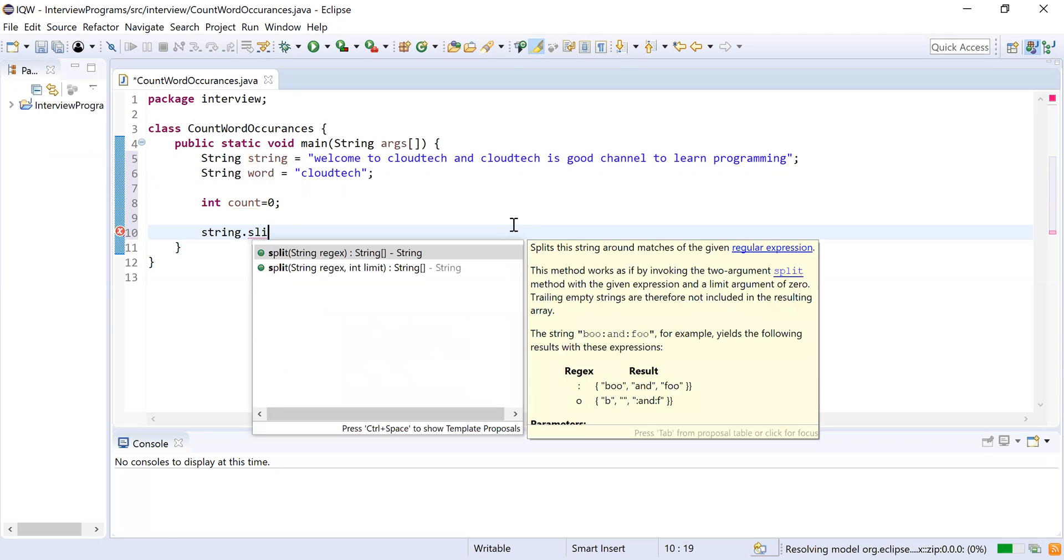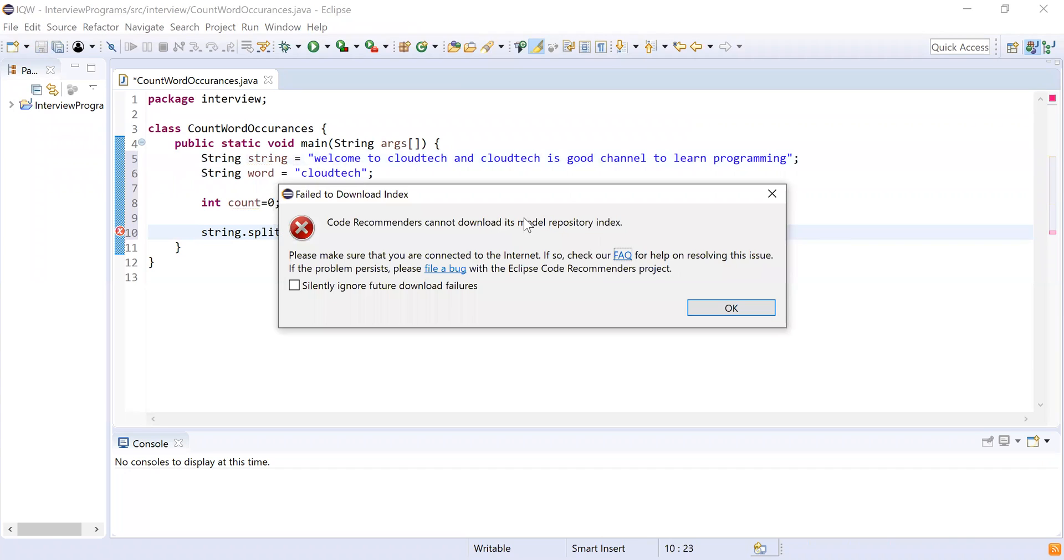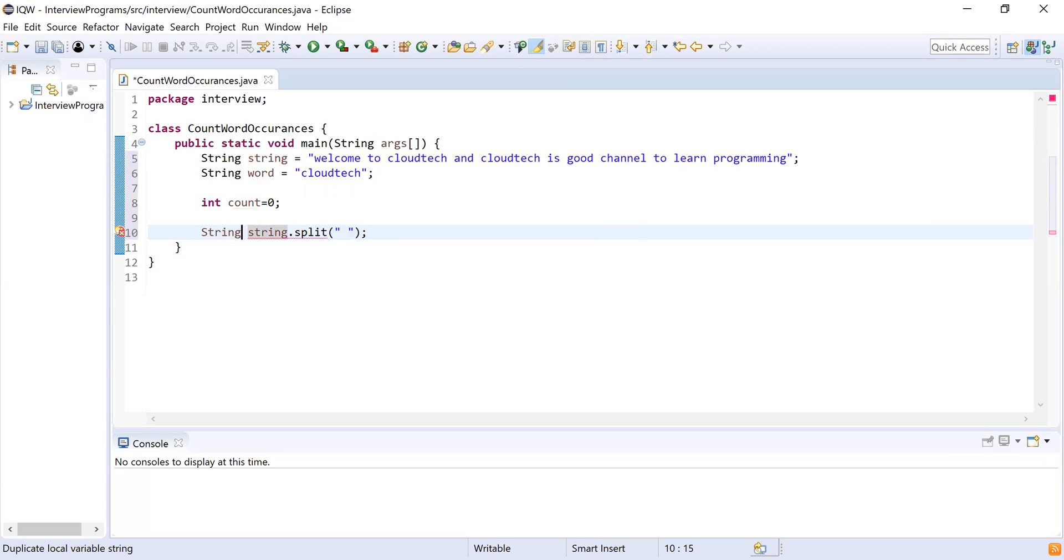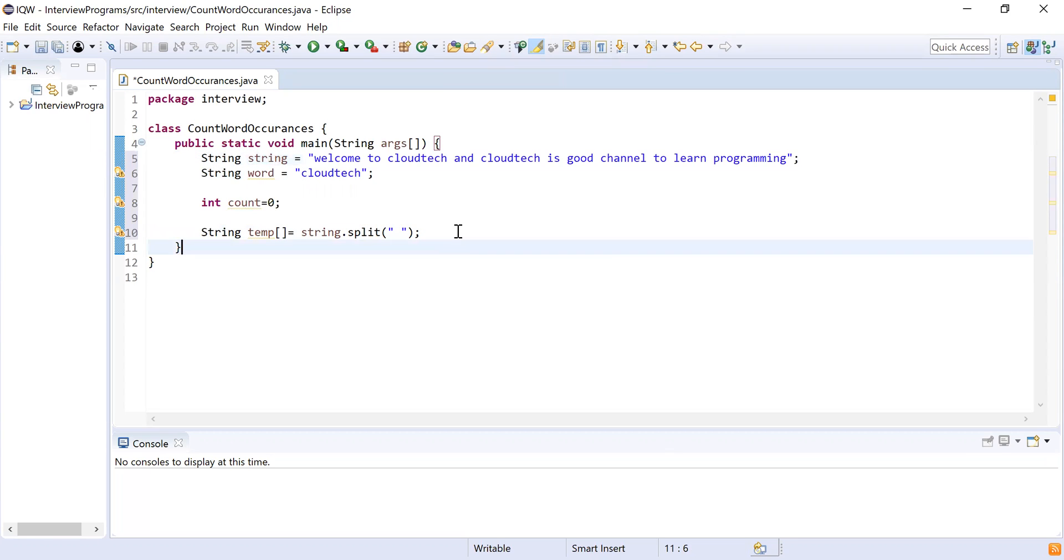It takes one argument which is a regular expression. I'll try to split the sentence by spaces, and this returns an array of strings. I will take this array as a temporary array which will hold all the words of this given string. Now what I will do, I will